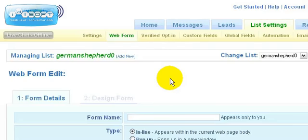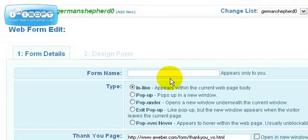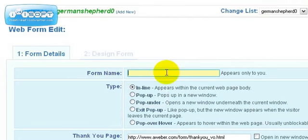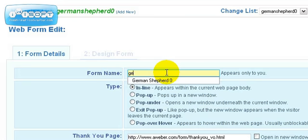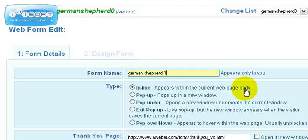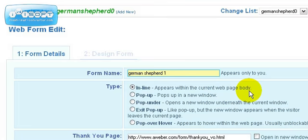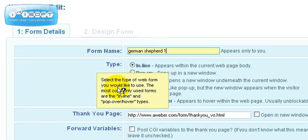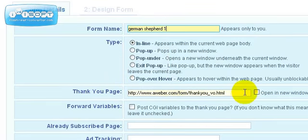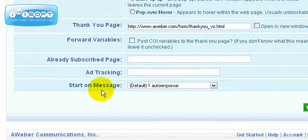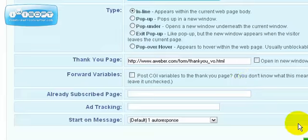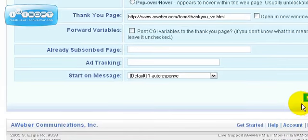Once you do that, you can name the form. The form name can be anything you would like—it appears only to you. So we could do something like German Shepherd 1. We'll leave it in inline type because it appears within the current webpage body, which is what we're doing. We're inserting that onto our landing page. We'll keep it at that. The thank you page, we'll leave it as it is. That's it. We'll just go ahead and click next.